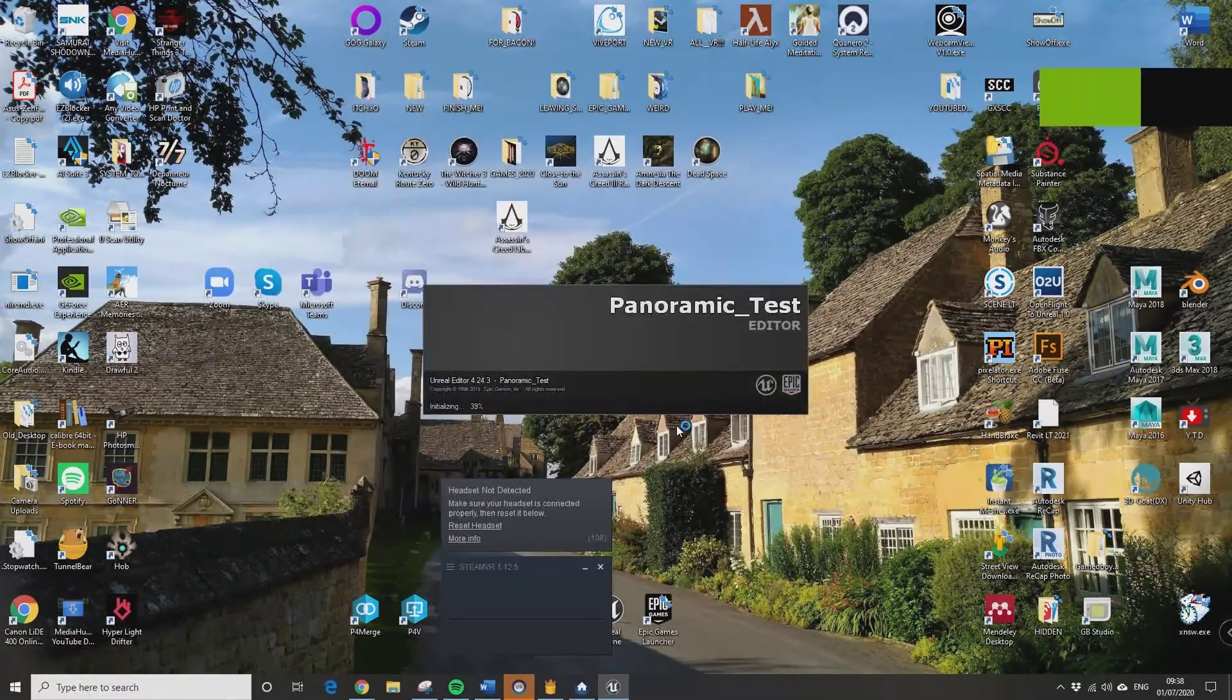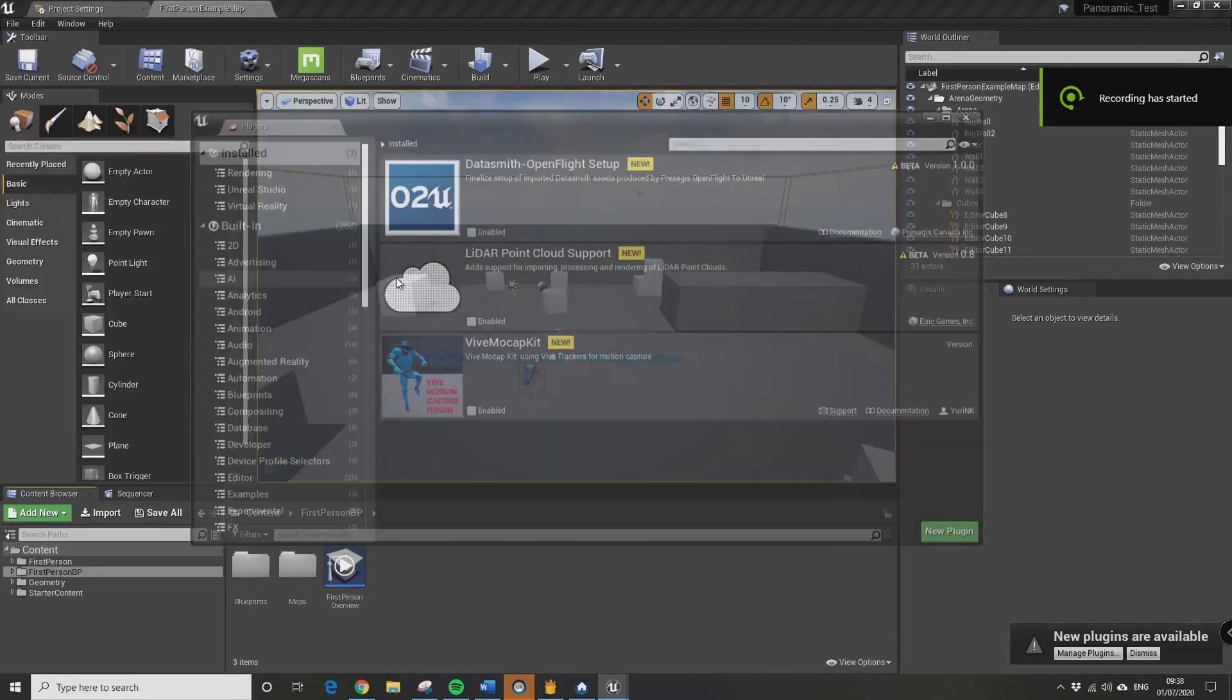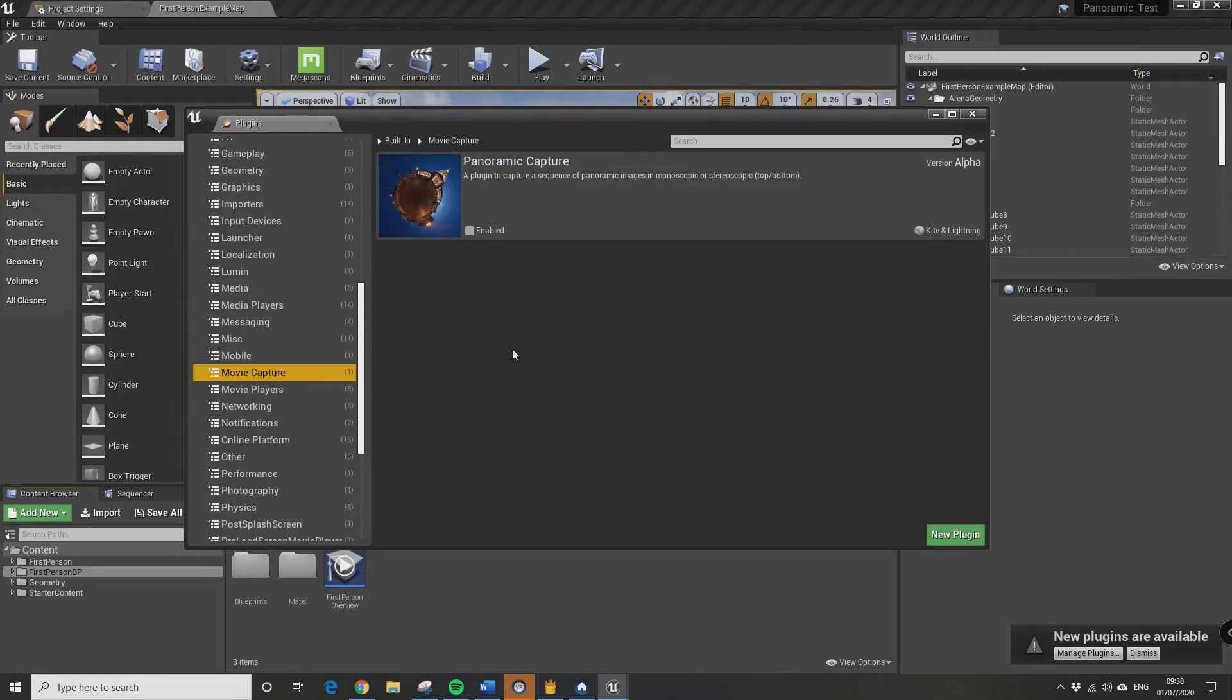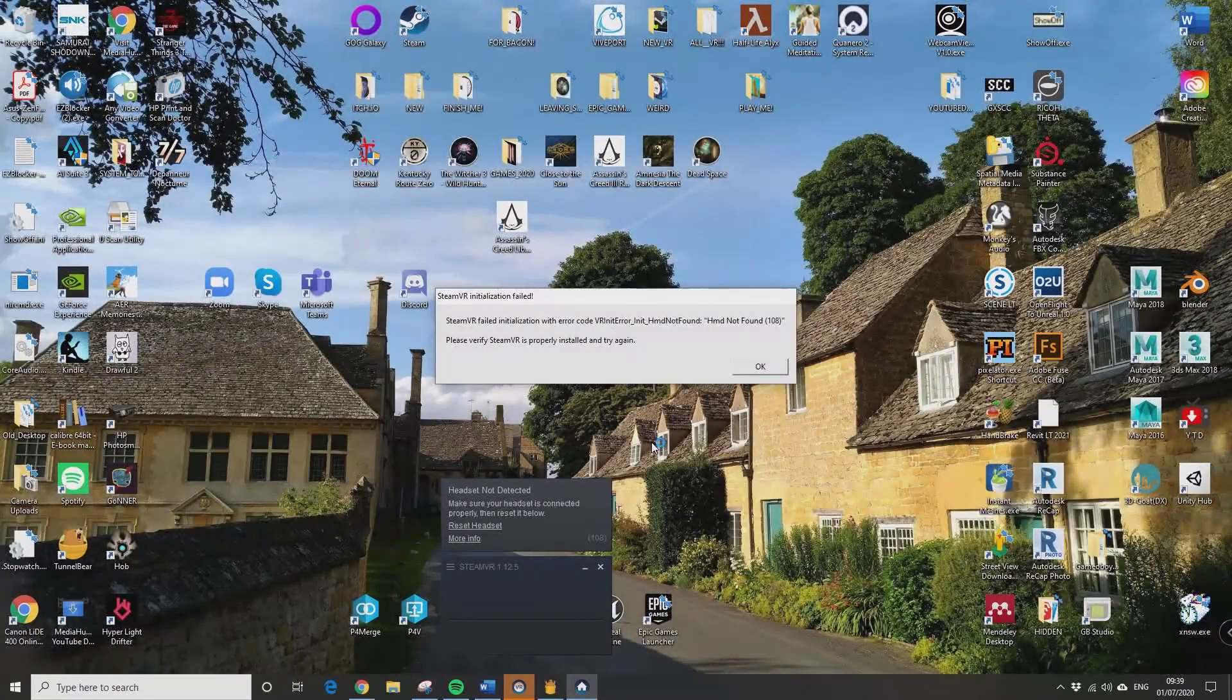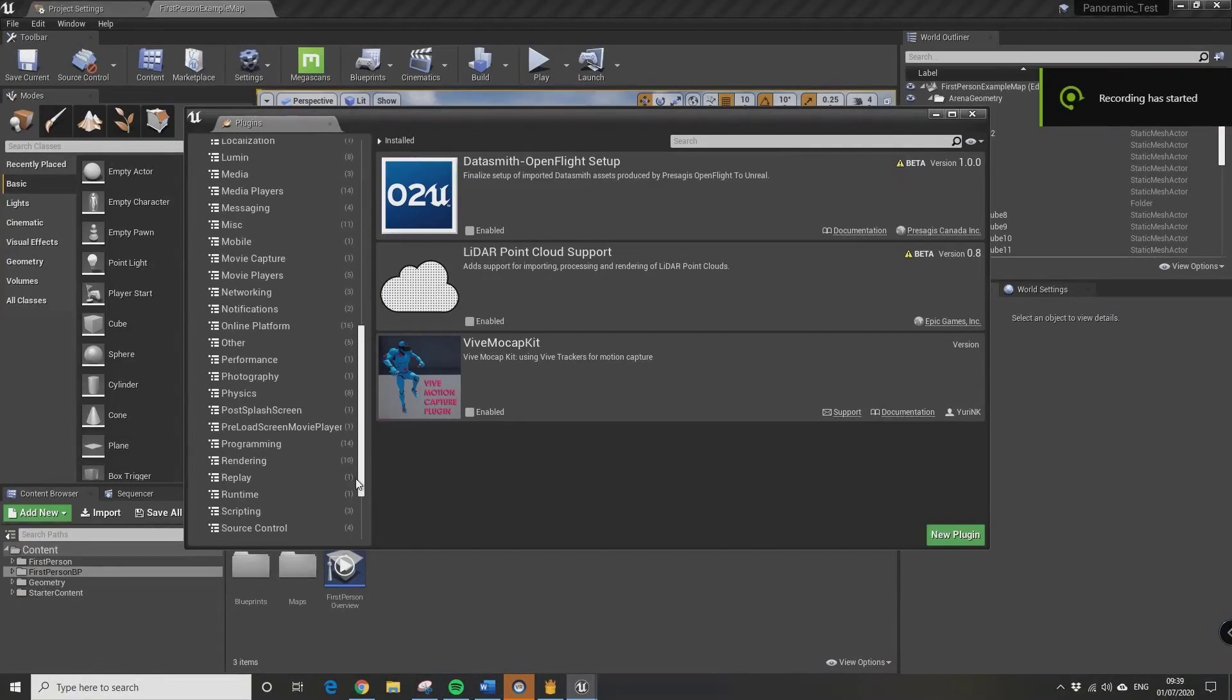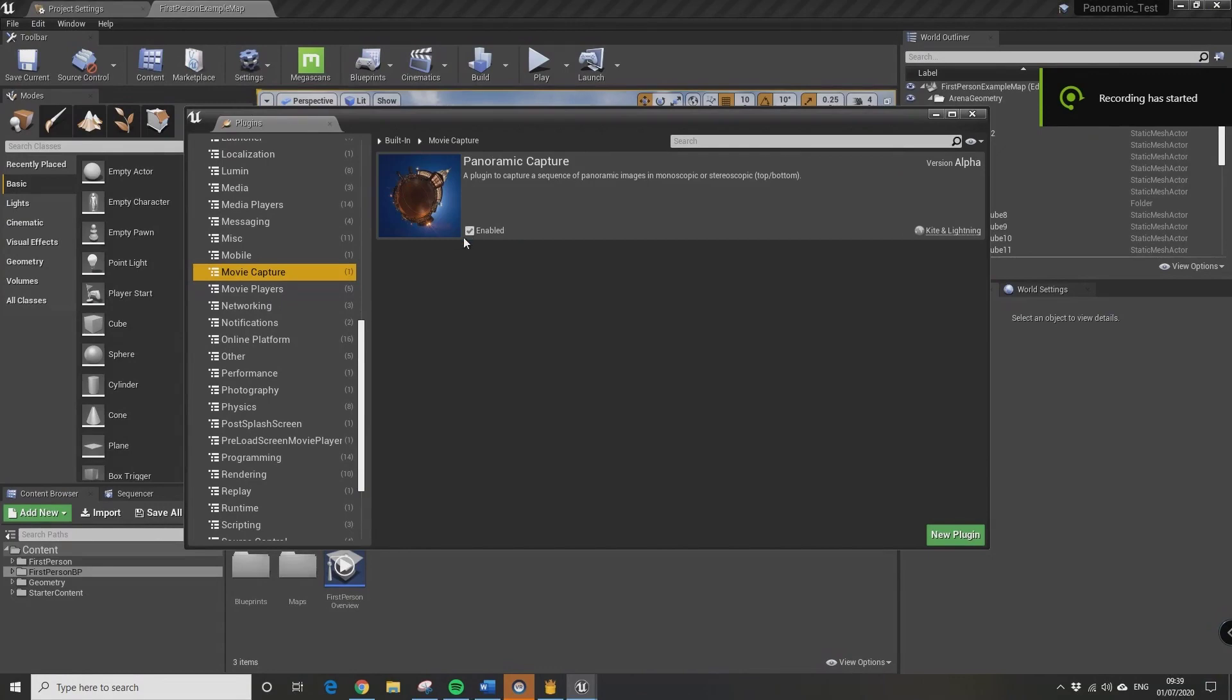What we want to do is you want to check the plugin first. If you go to Edit, Plugins, and click on Panoramic Capture under Movie Capture. And then I just went back in once I reopened Unreal and it's turned on, so that's all good.